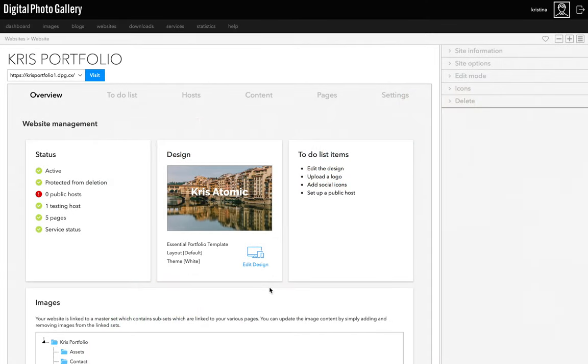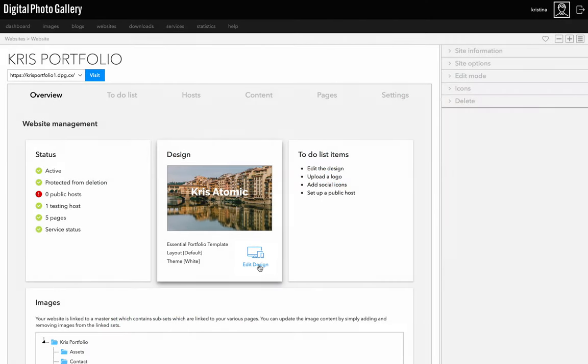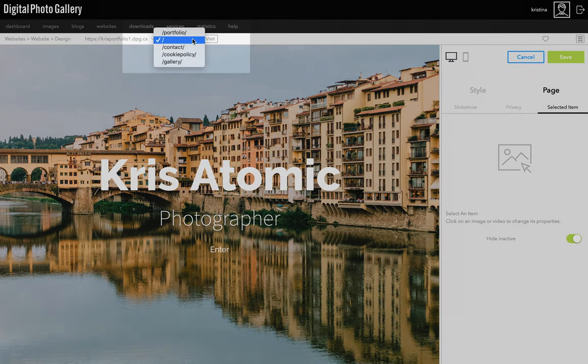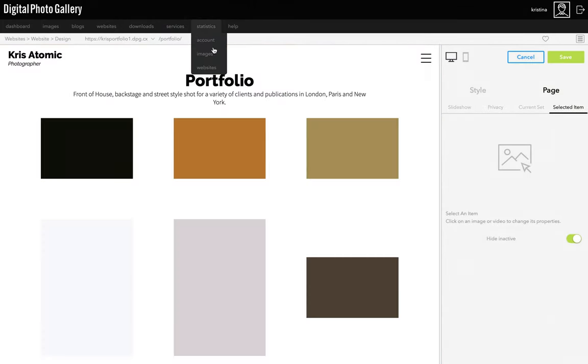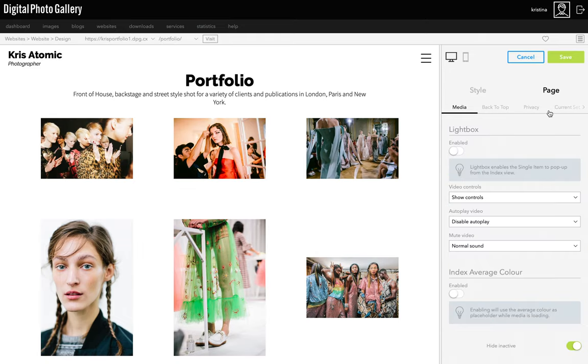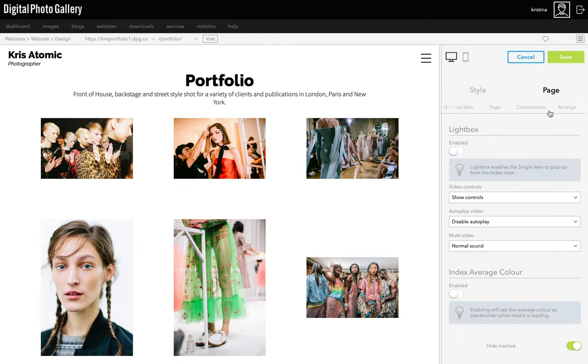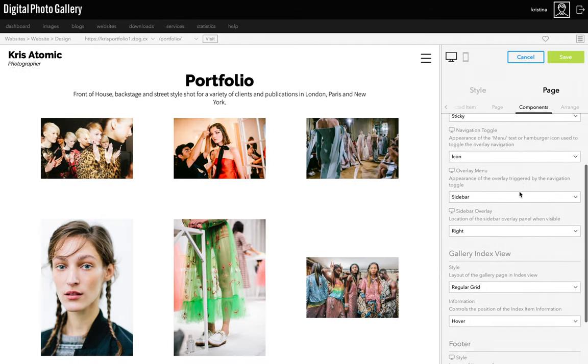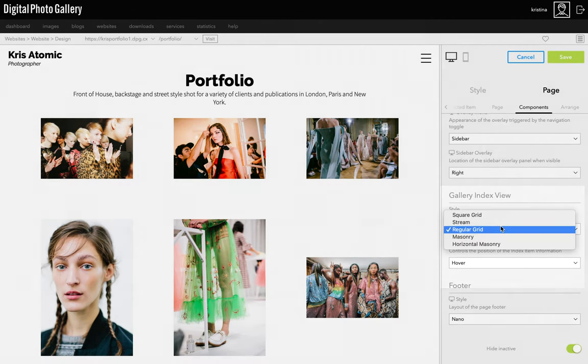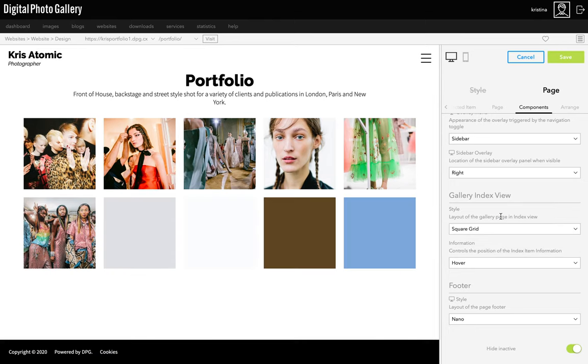From the website screen, click the edit design icon. Up here, I'm going to select the portfolio page and then I'm going to go to page and components in the side panel. There's an option here called gallery index view, where I can click through and choose a different style for this gallery page.